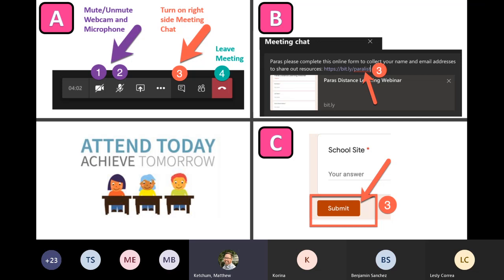Speaking of the meeting chat, if you click on the meeting chat icon, letter B shows the chat off to the right-hand side. I'm going to put a link in there right now. This link will be the way you can record attendance for today's webinar, and also a way for me to collect your name and email address so I can send out resources, videos, and a copy of the webinar presentation. Go ahead and click on that link and fill out the form.